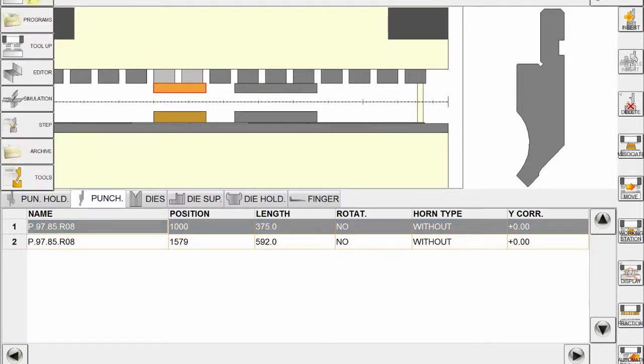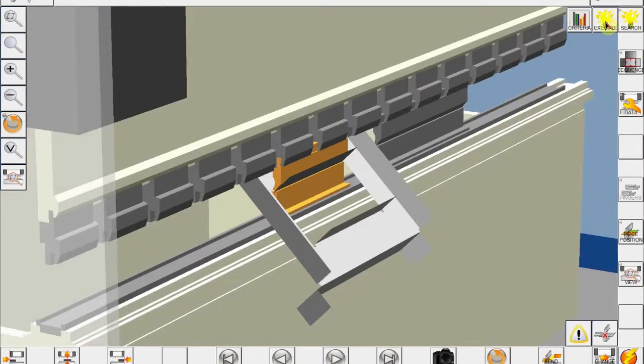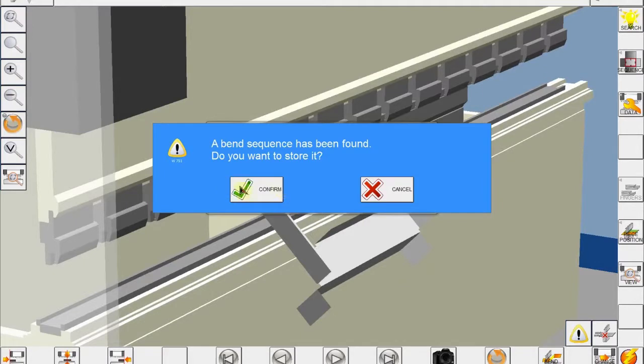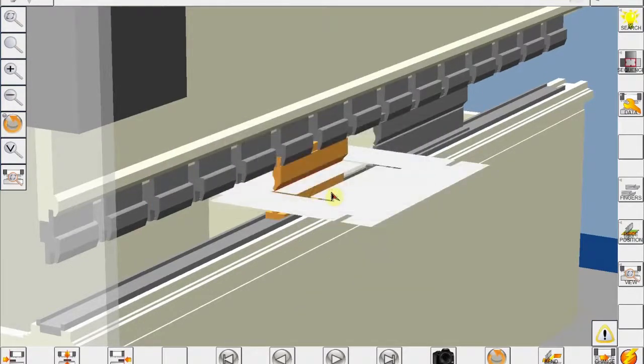The next step I will do is I'll go to the simulation. Now I see the machine tooling and part and I'll click on search and execute. And in a couple of seconds next finds the bending sequence and I confirm and close.